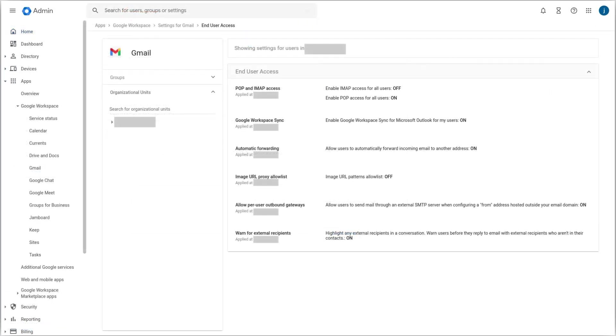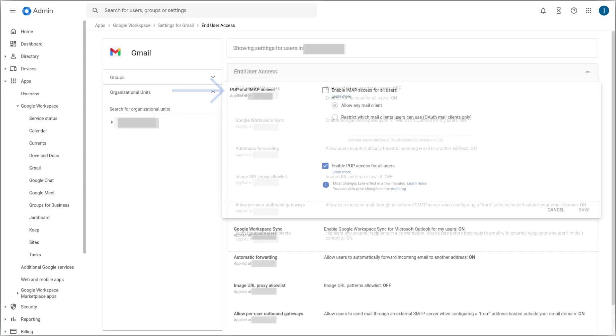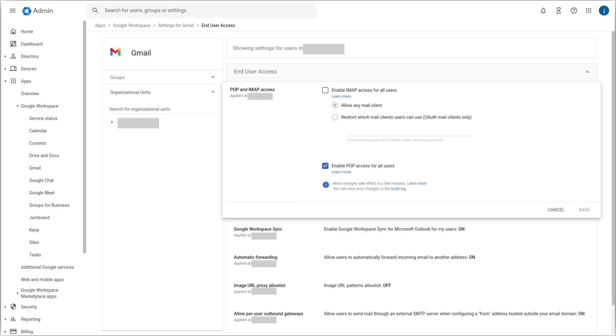Then, click POP and IMAP access. Select Enable POP access for all users, and then press save.